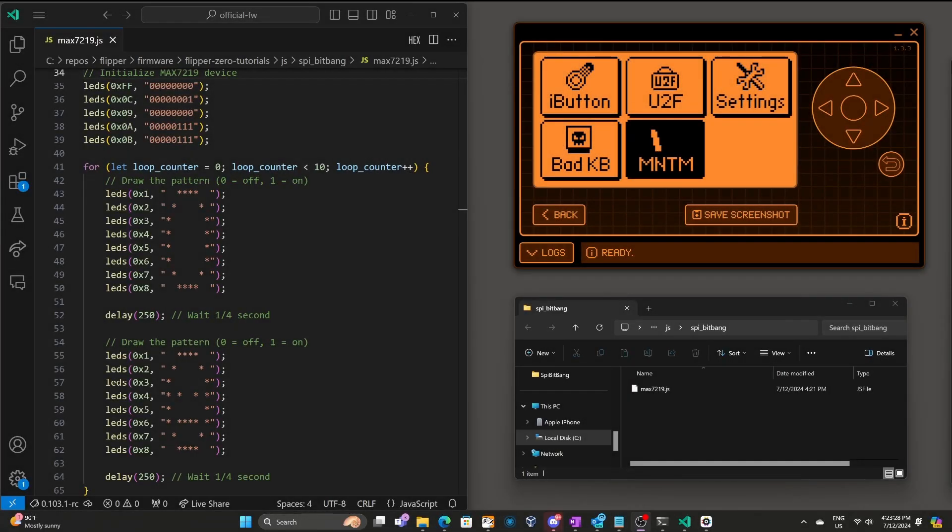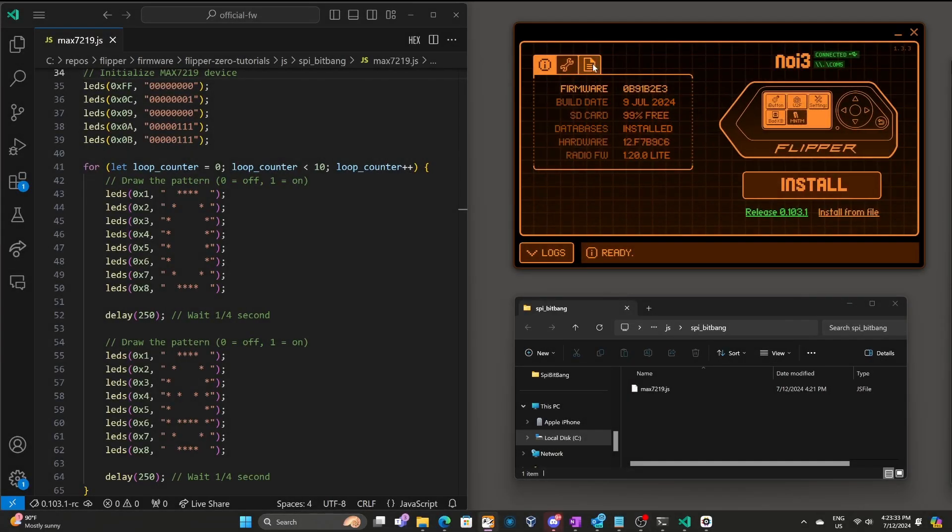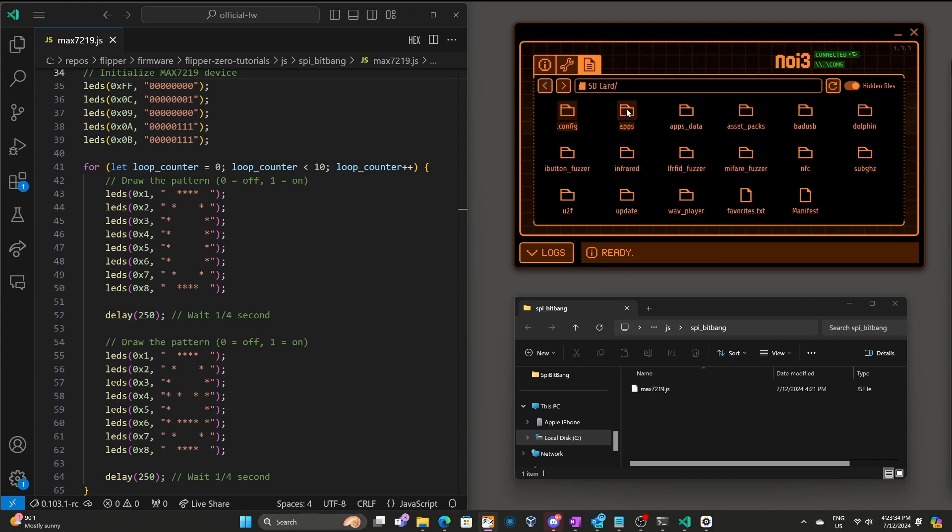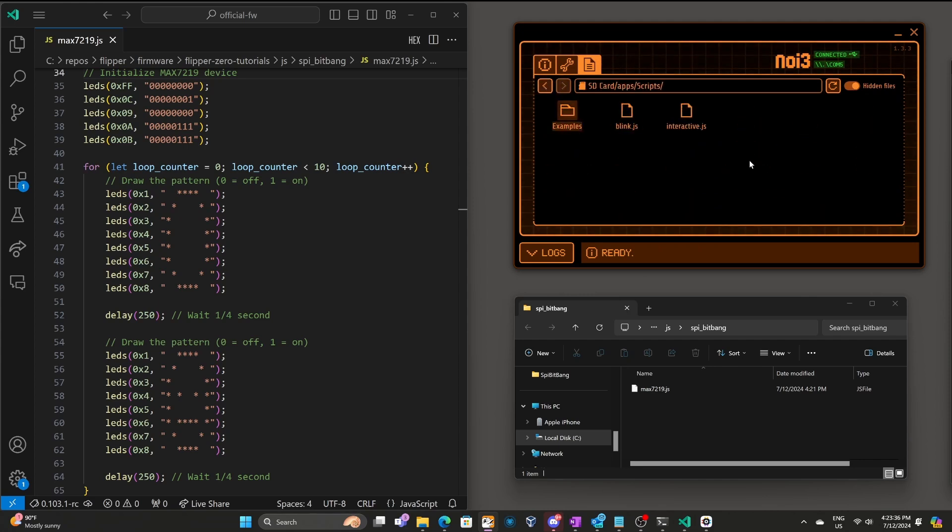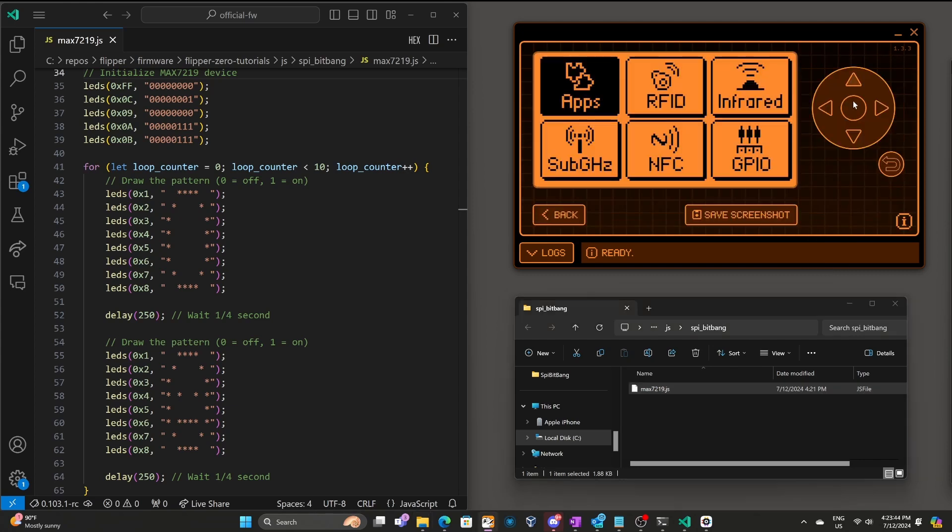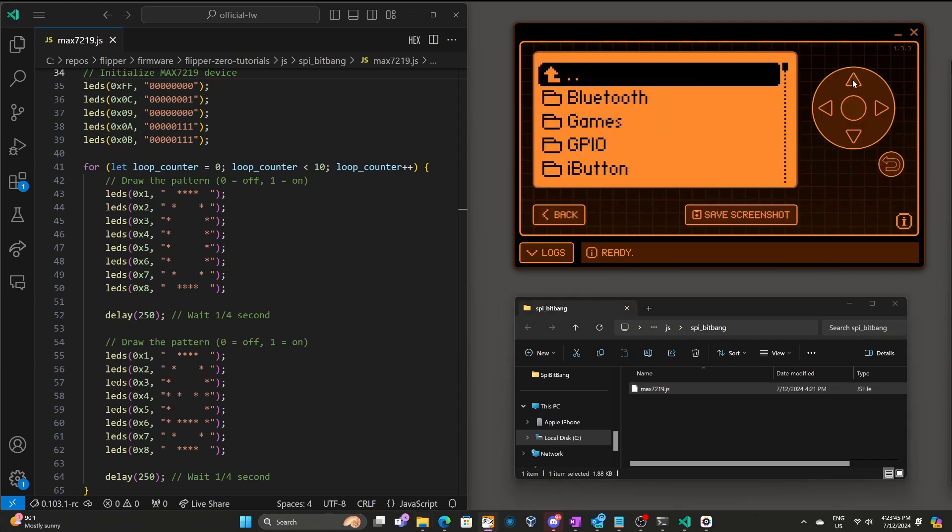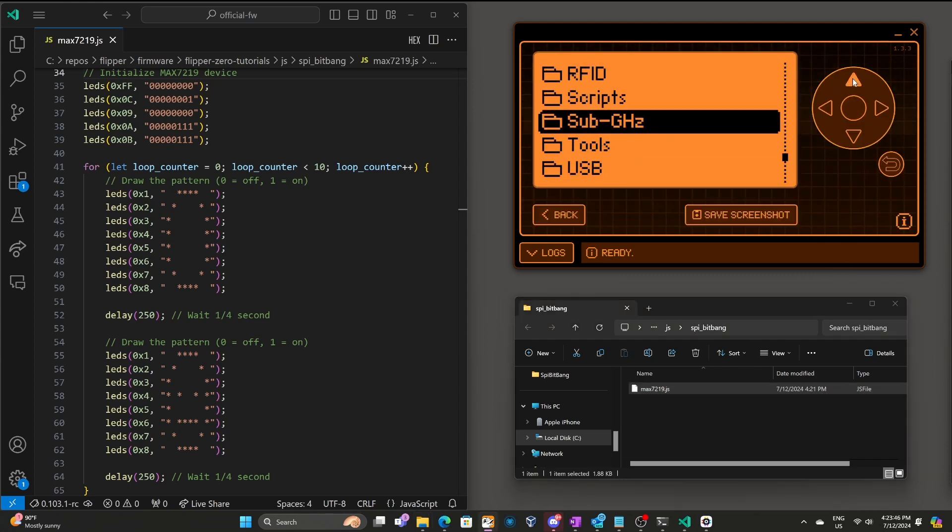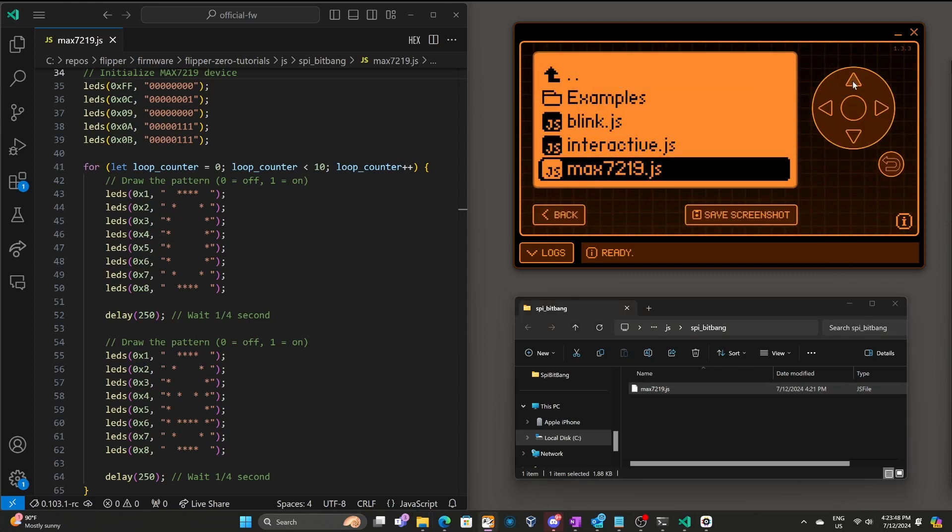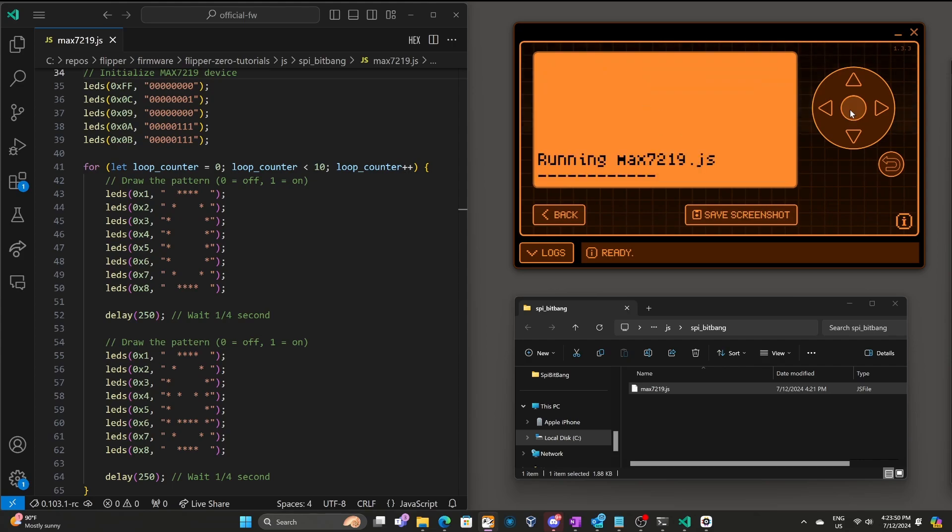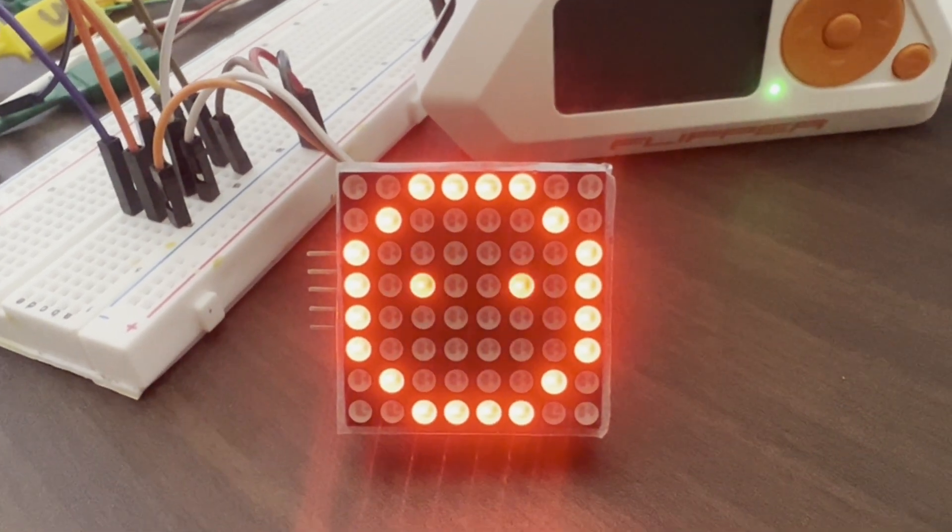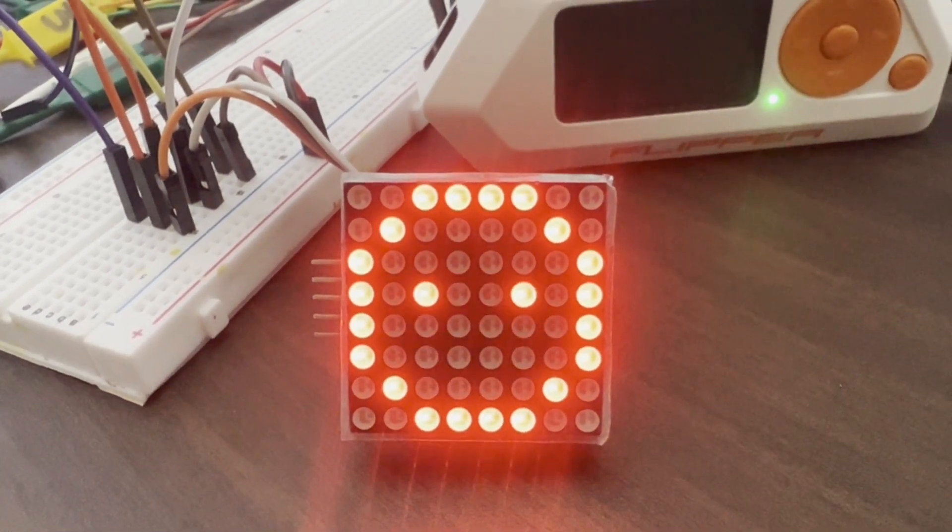I'm using Momentum, but you can use any custom firmware that supports the GPIO JavaScript library. In QFlipper, we'll go to SD card apps scripts, and then we'll drag our JS file. And on our flipper, we'll go to apps, scripts, and then run max7219.js. And our JavaScript code is controlling the display.